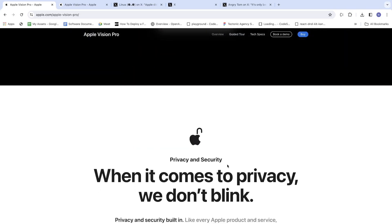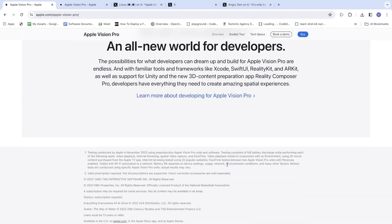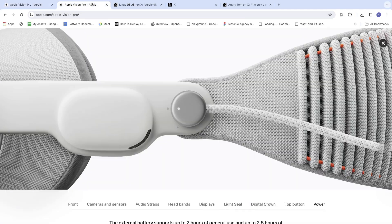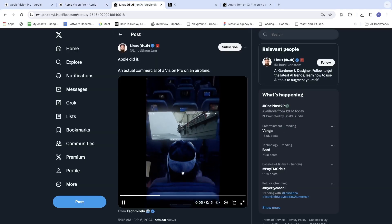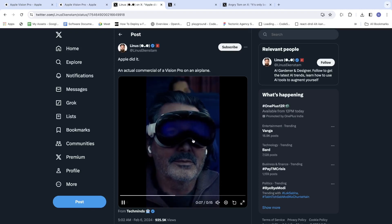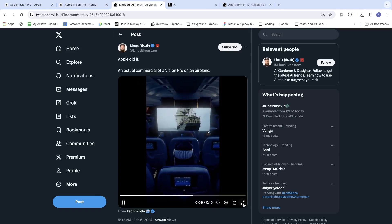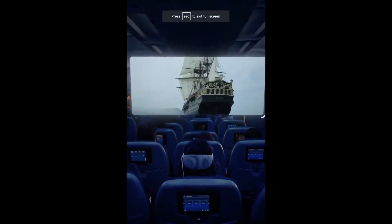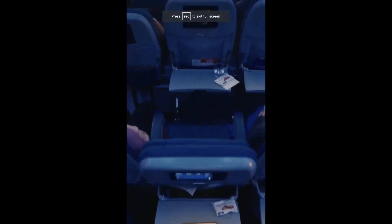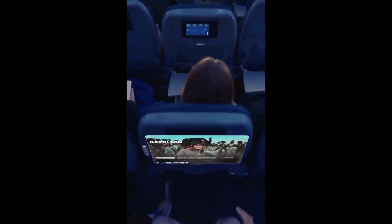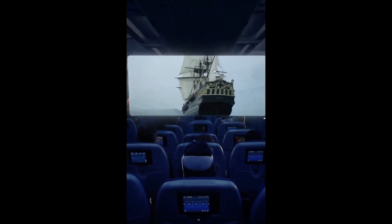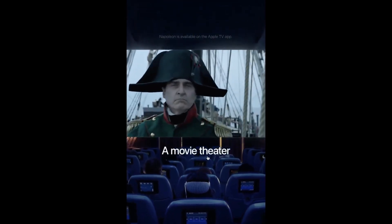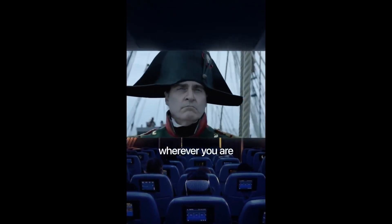That's all for now. Let's see some of the use cases. Okay, so now here is an ad from Apple. A passenger is sitting in an airplane and he is watching a film or video in his Apple Vision Pro.